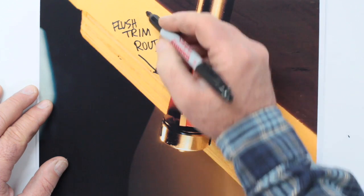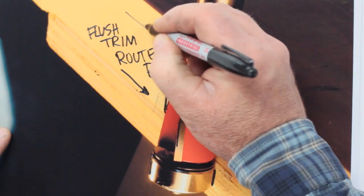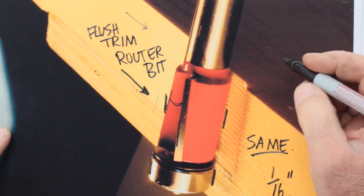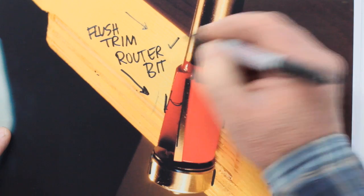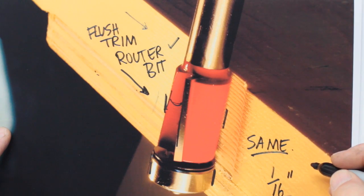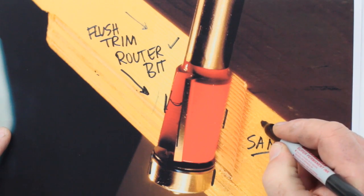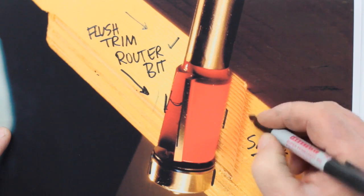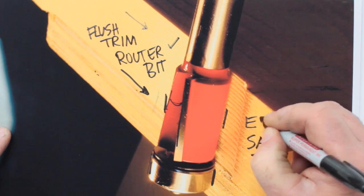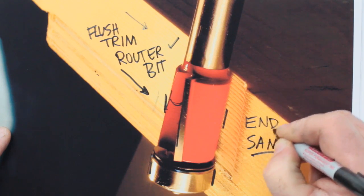This technique is being shown here on edge grain, but it actually works just as well on the kind of end grain you'd run into with this table project.